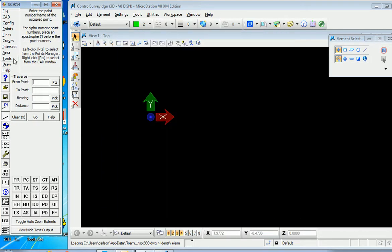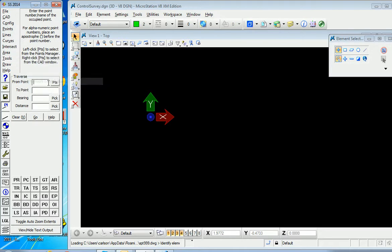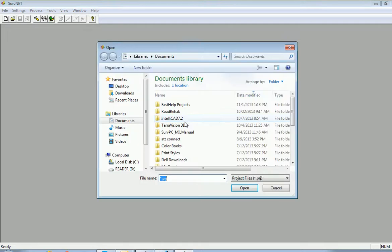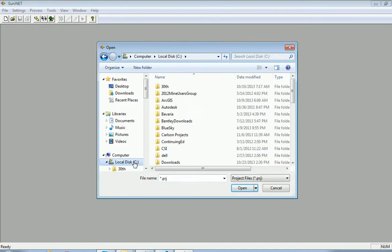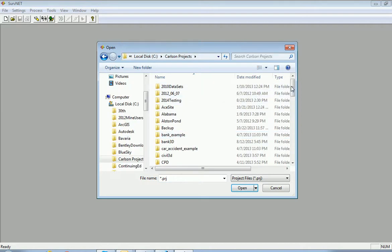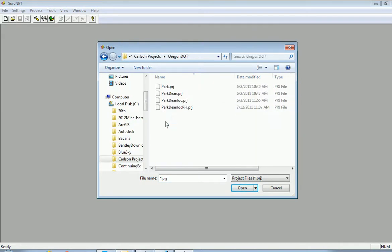Now you can go to tools and even do network least squares. So if this is selected, we can open an existing project and we have one under C, Carlson projects in the Oregon DOT directory. And here's this PRJ file.